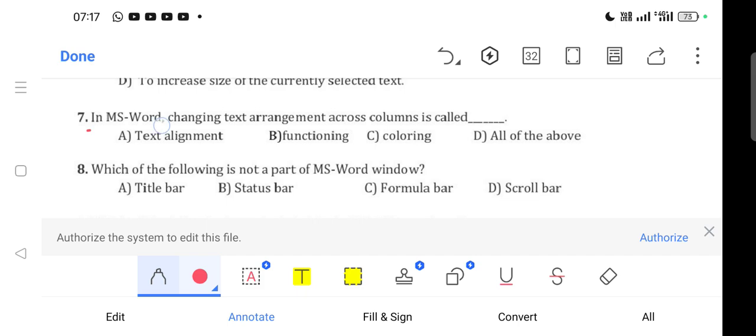Question 7: In MS Word, changing text arrangement across columns is called what? Option A is correct - text alignment.